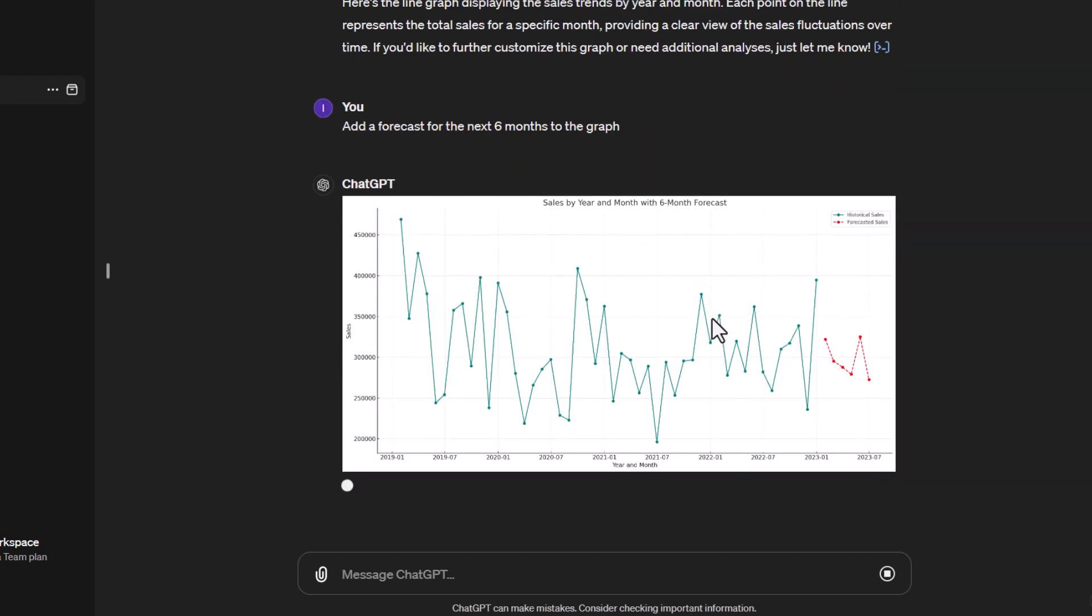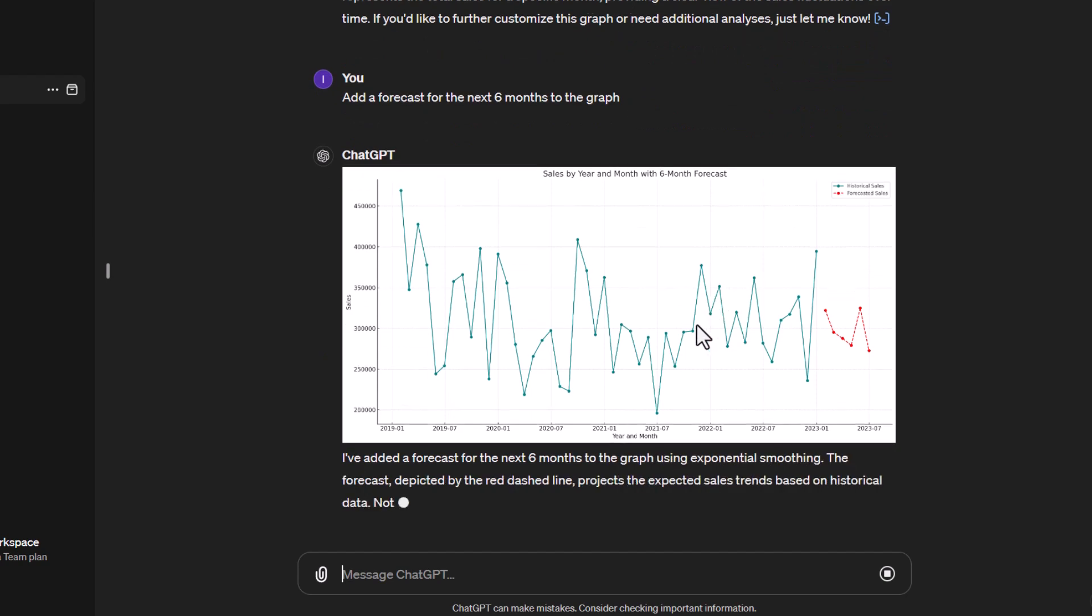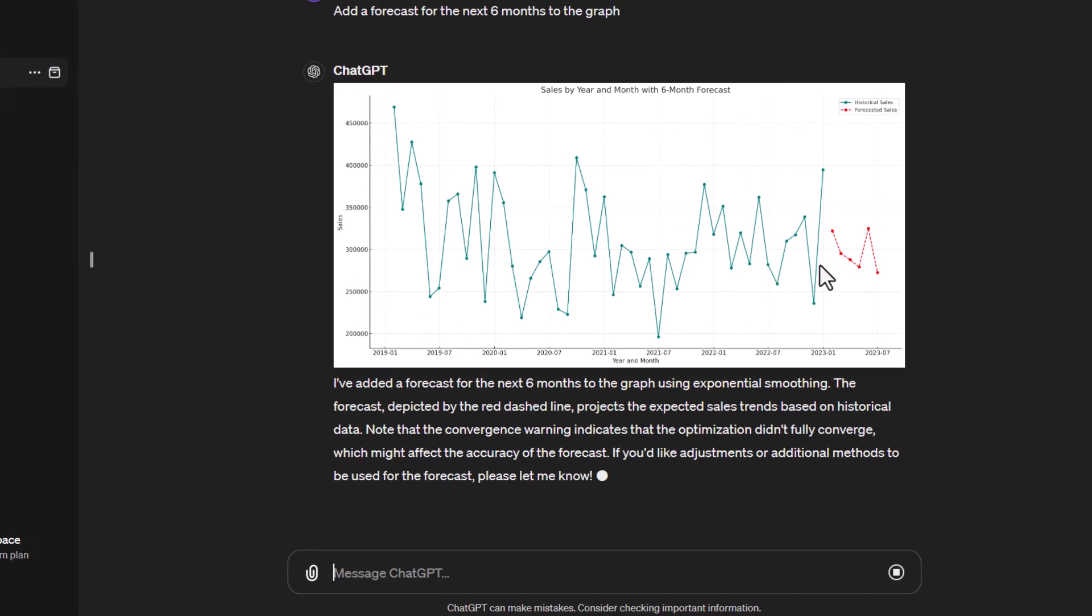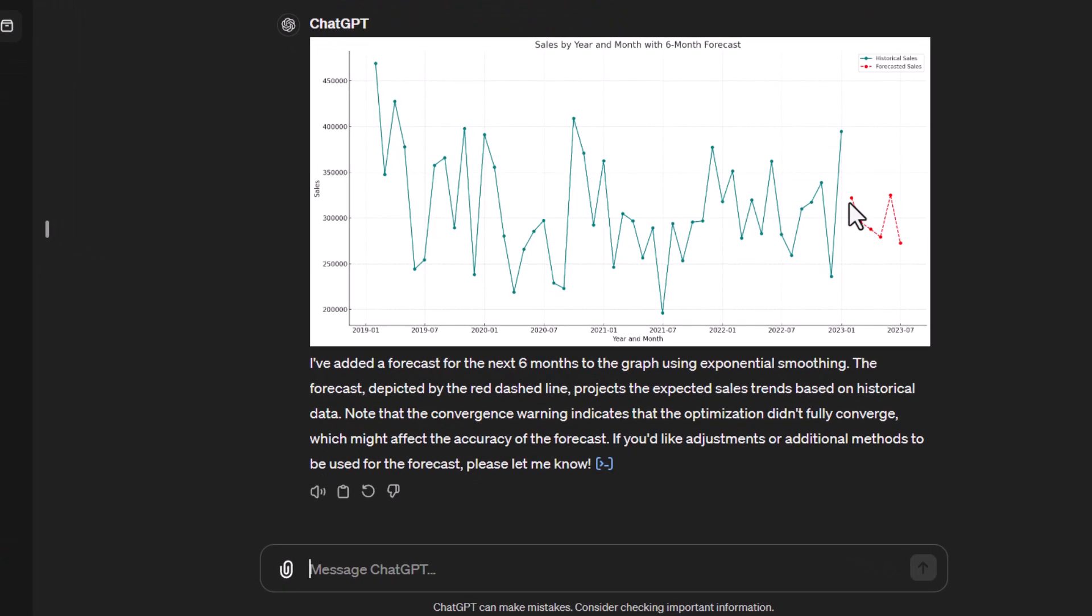Okay so there we go, it actually did figure out the forecast and we can see now that it's actually created the forecasted sales and it's calculated that. And here it gives us an explanation of how it's come up with the calculation, saying it's using exponential smoothing and it's depicted by the red dash line. So that's actually pretty impressive.